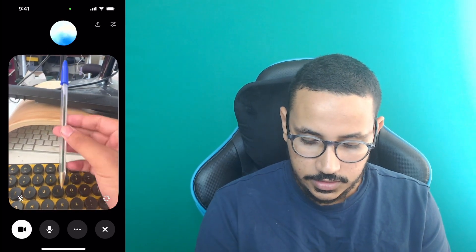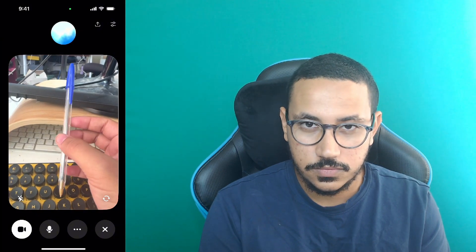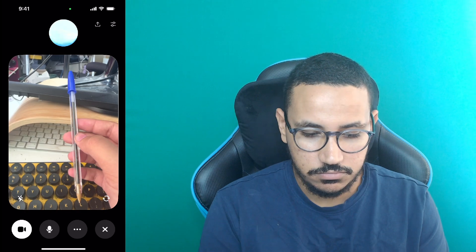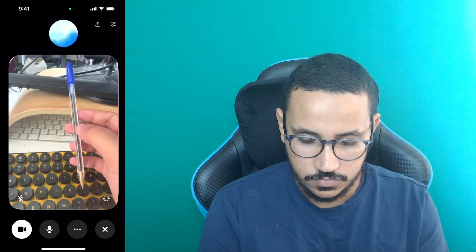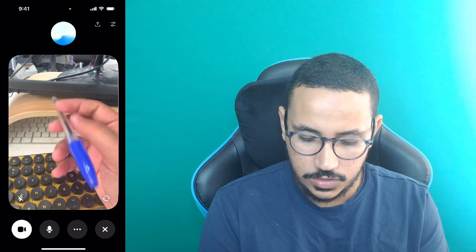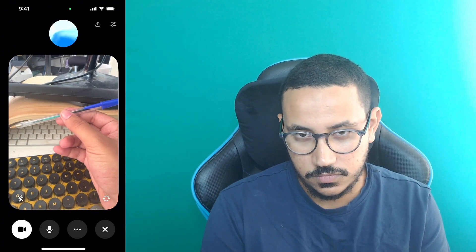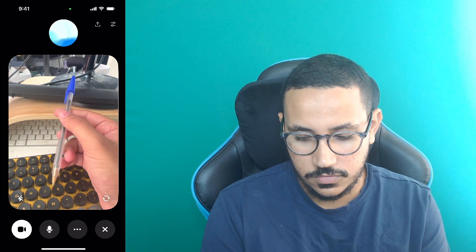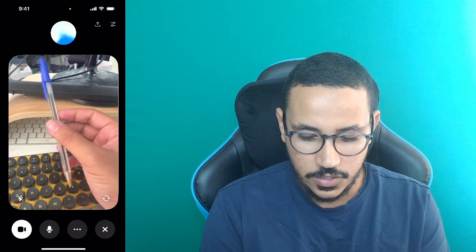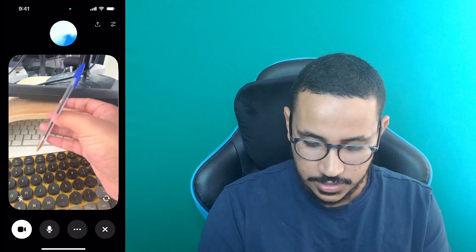Can you identify the item I'm holding in my hand right now? — Sure, it looks like you're holding a ballpoint pen with a blue cap. Are you asking about something specific related to it? — Can you guess what color the ink is based on the blue cap? — It's likely the ink is blue. Is that what you're expecting? — Yeah, that's correct, it is definitely blue.